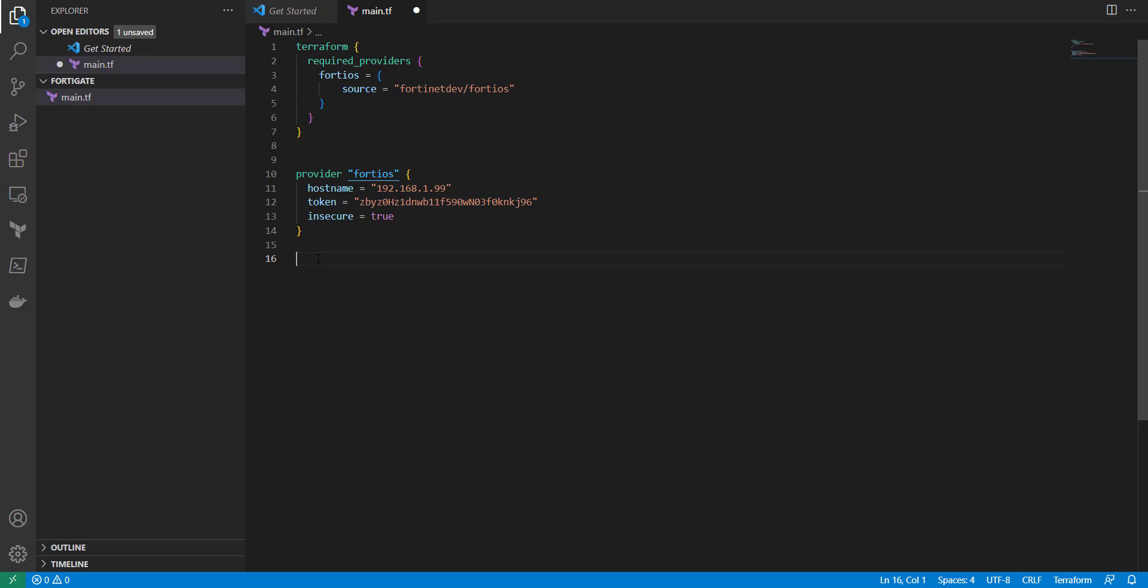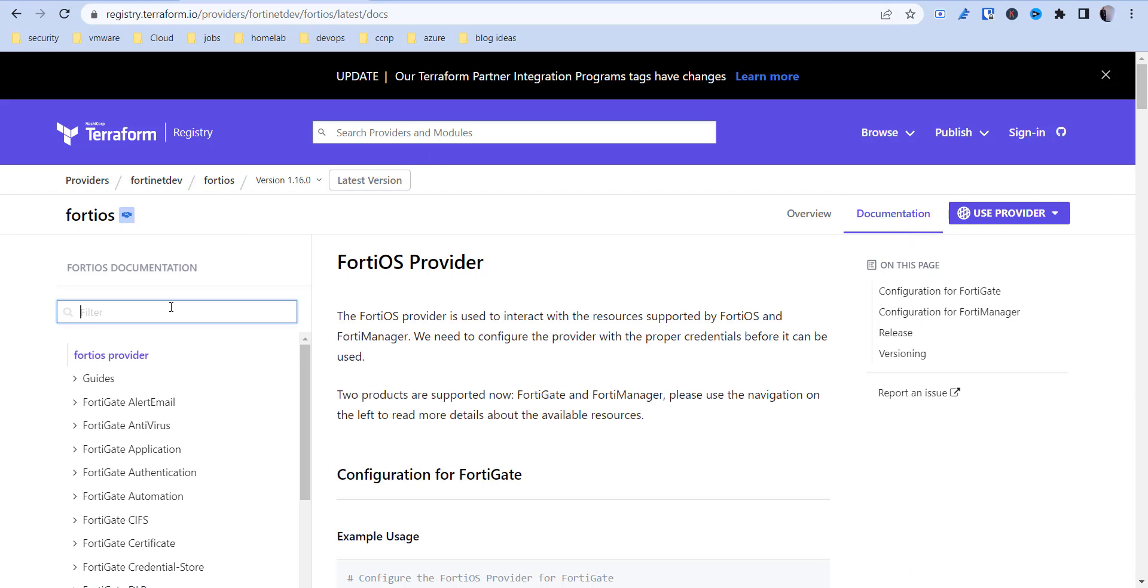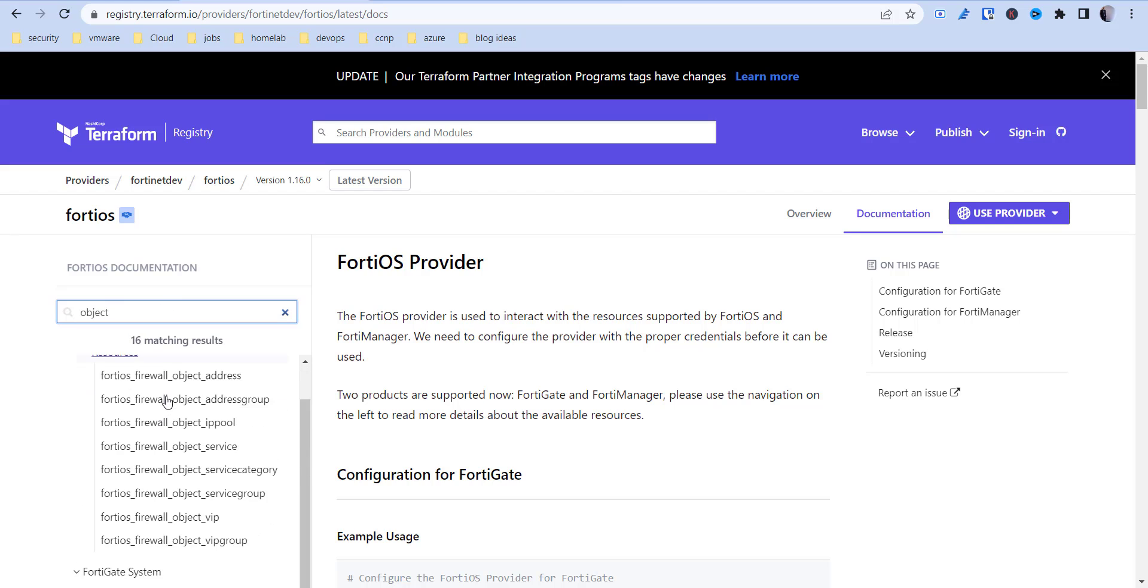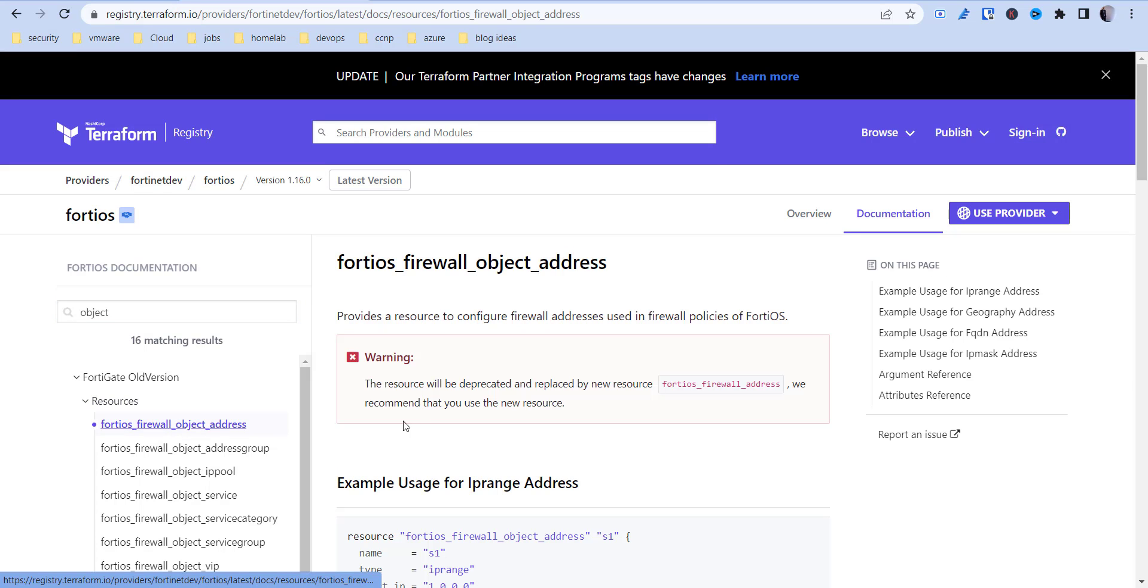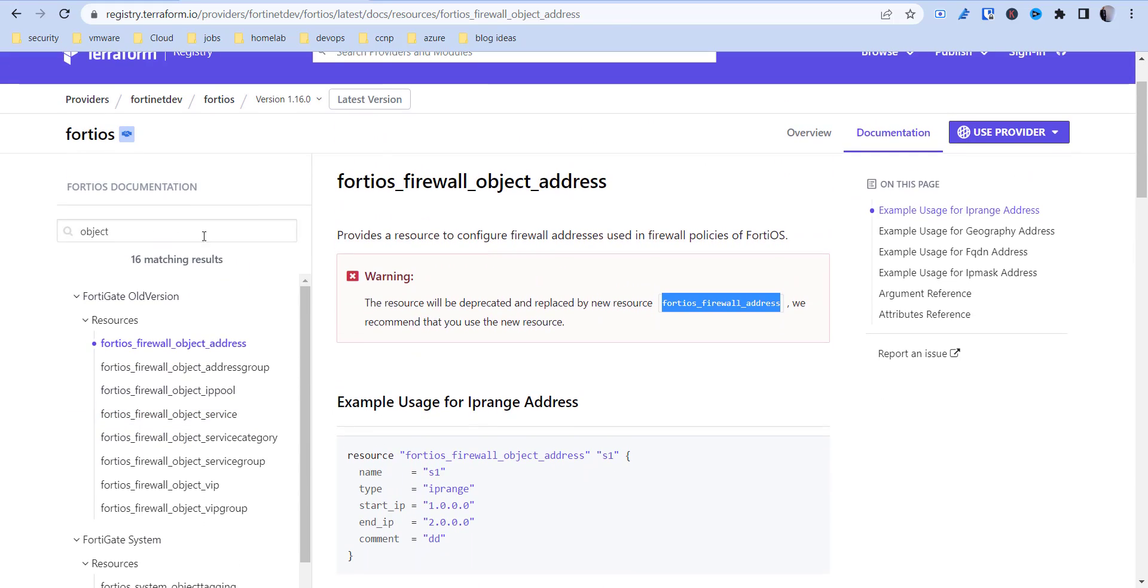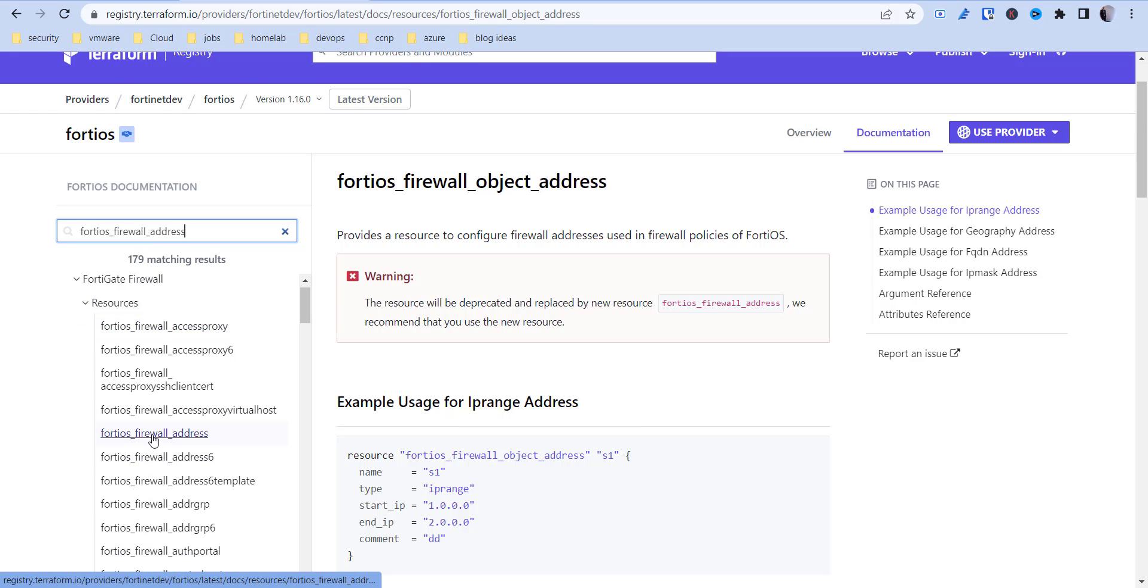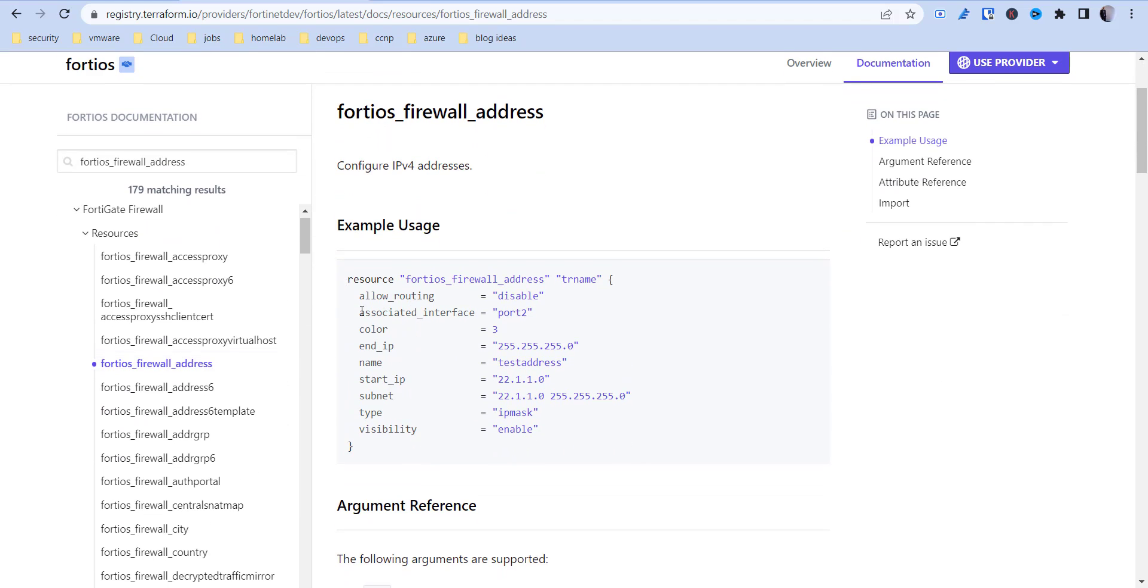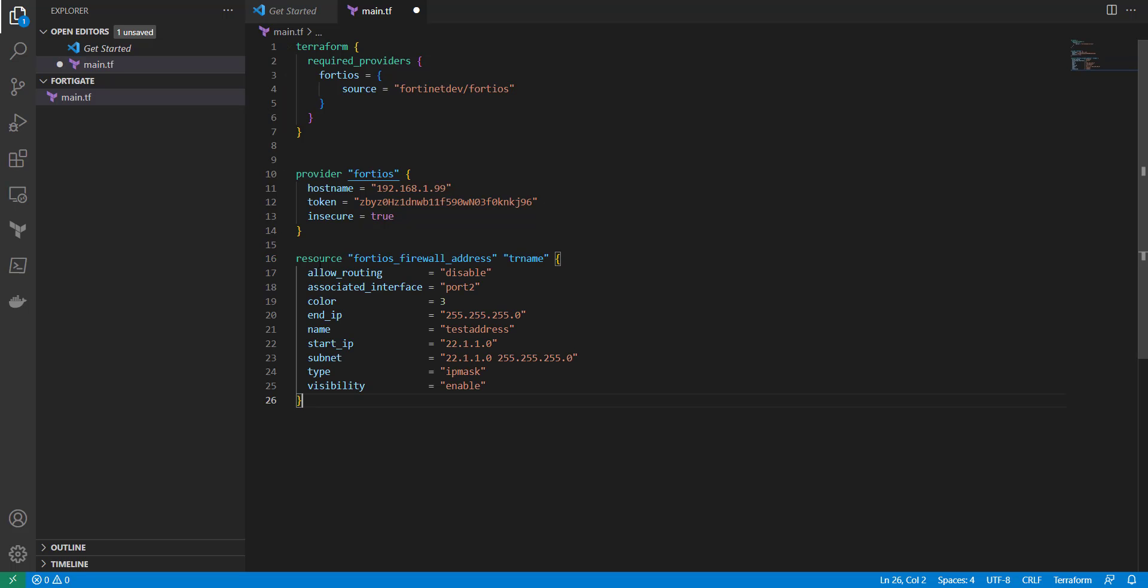So now what I'm going to do is create a resource, which is an object here. So I'm going to go into documentation, and if you look up object, you can see that there's a firewall object address, and you'll get these. So here it says this will be deprecated and replaced by the new resource, which is for the FortiOS firewall address. So now we're going to copy that. So instead of using this old one, we're going to go ahead and find a new version of this. So here we go. So basically what we're going to do is take this resource block example, and we're going to make it work for what we need.